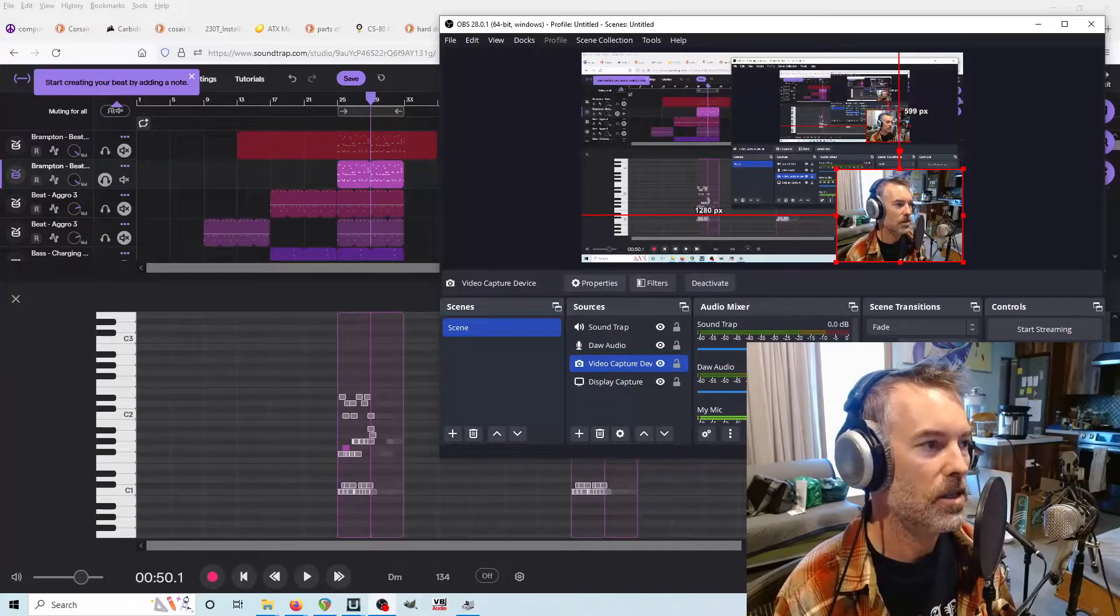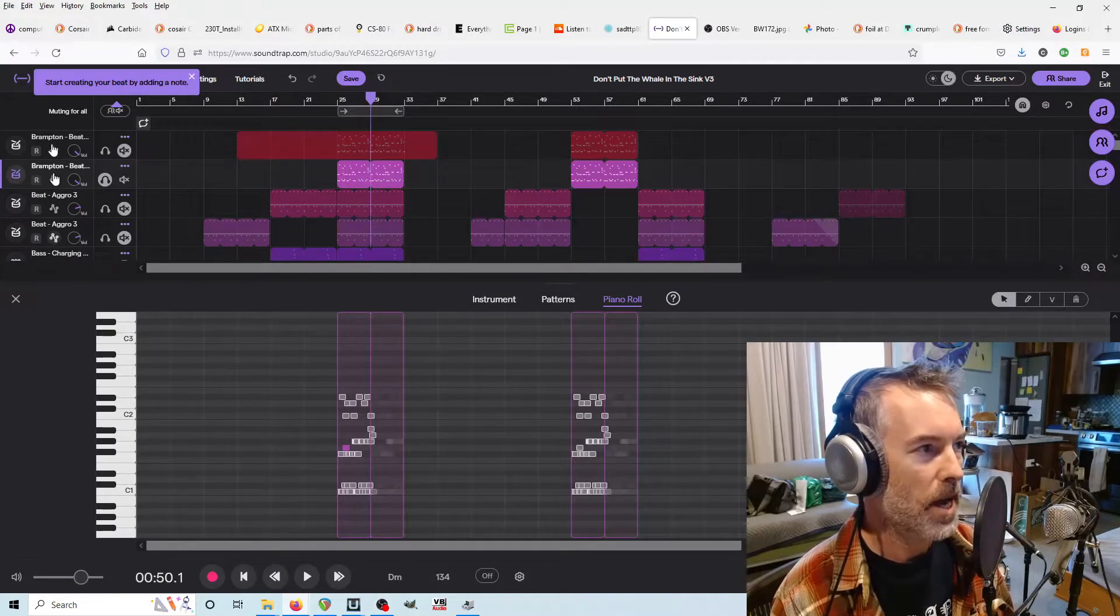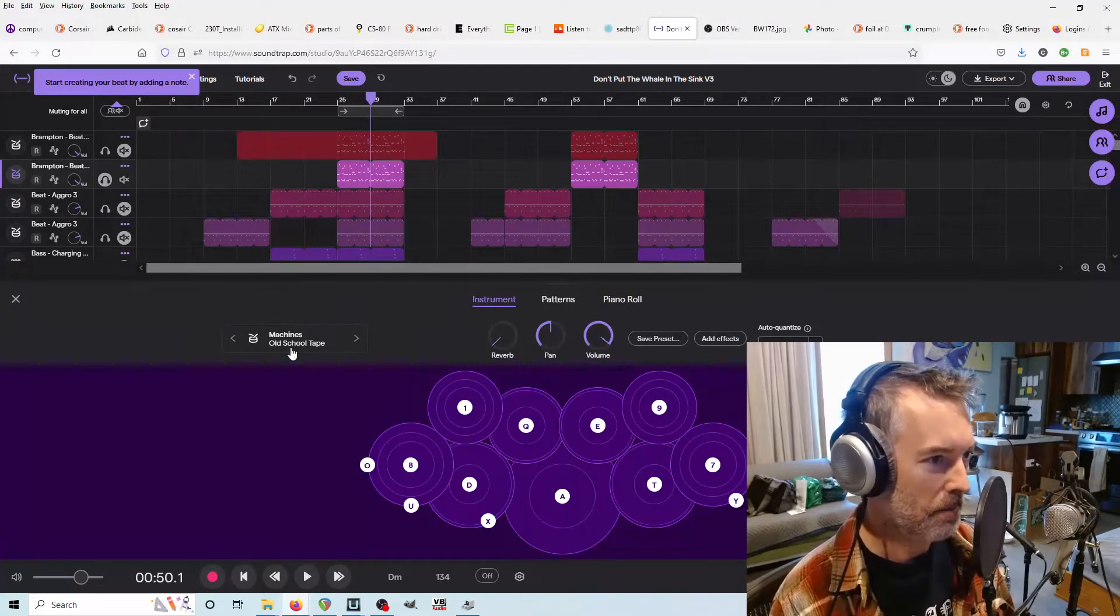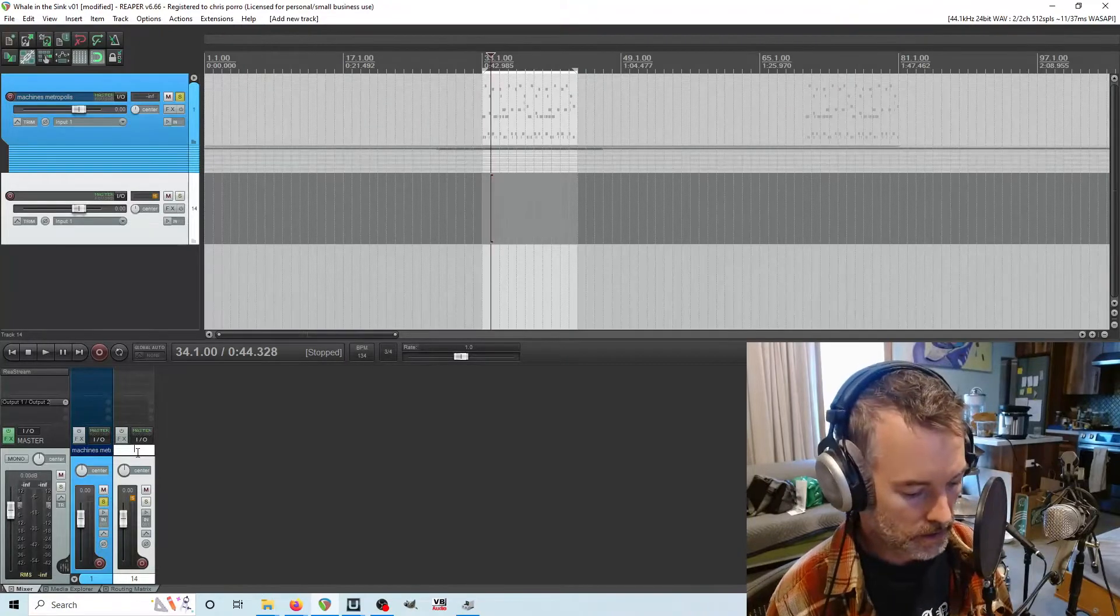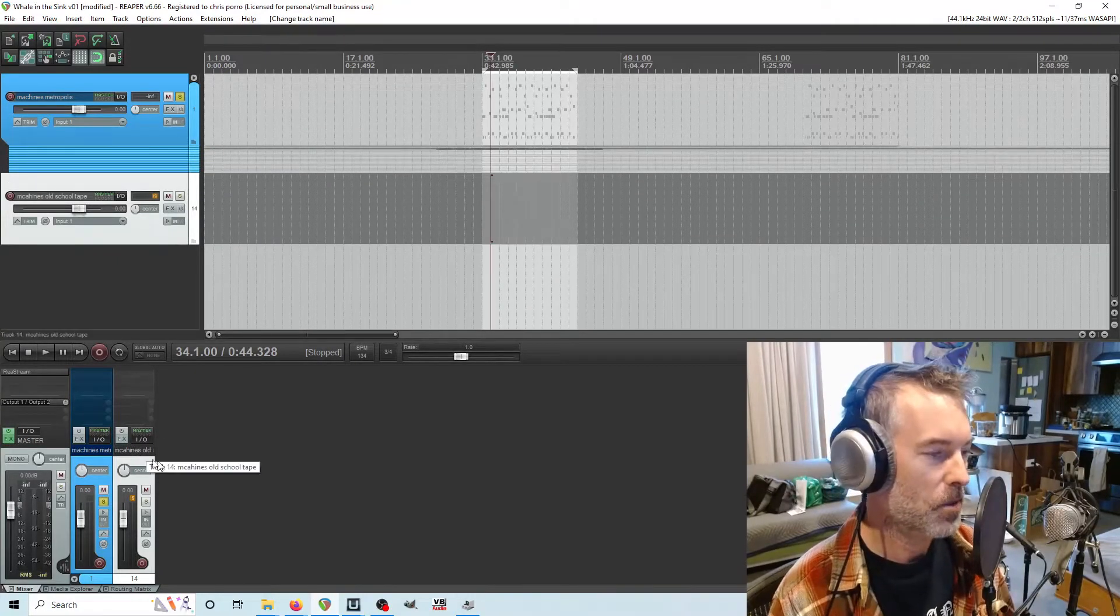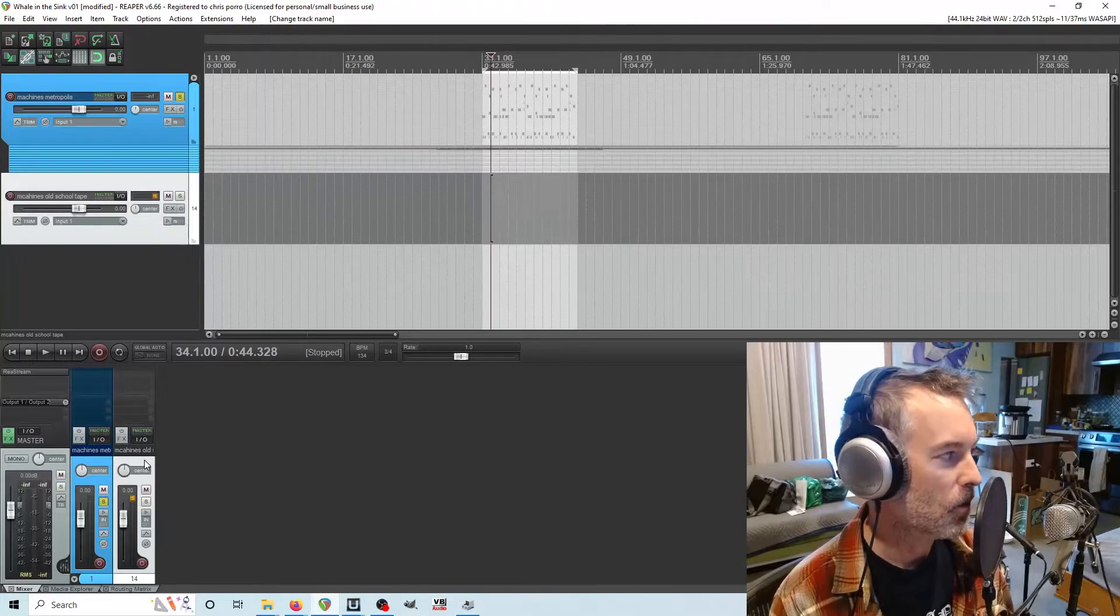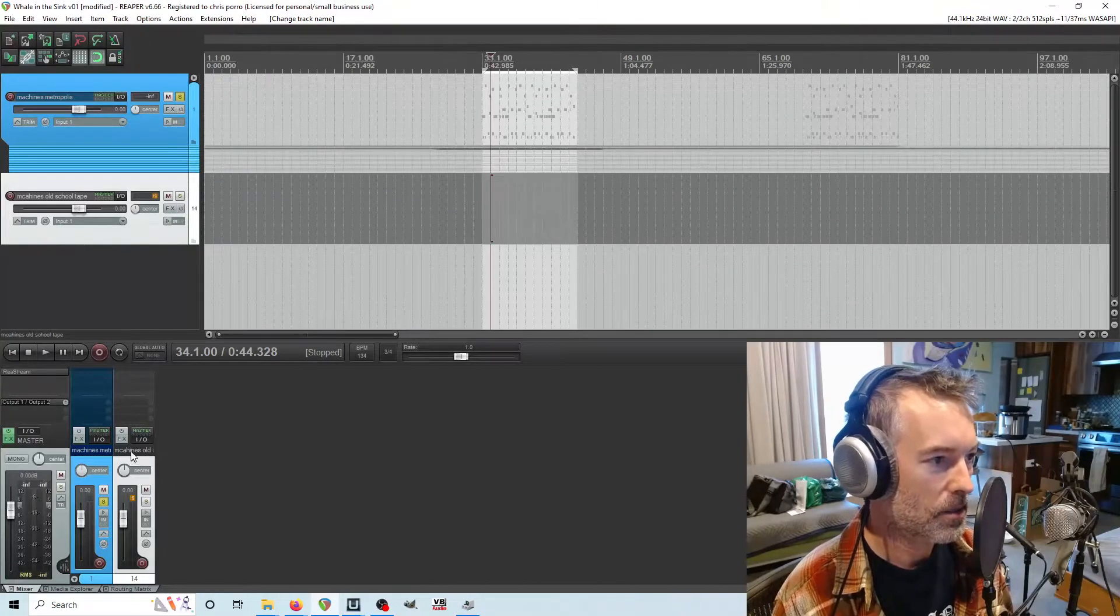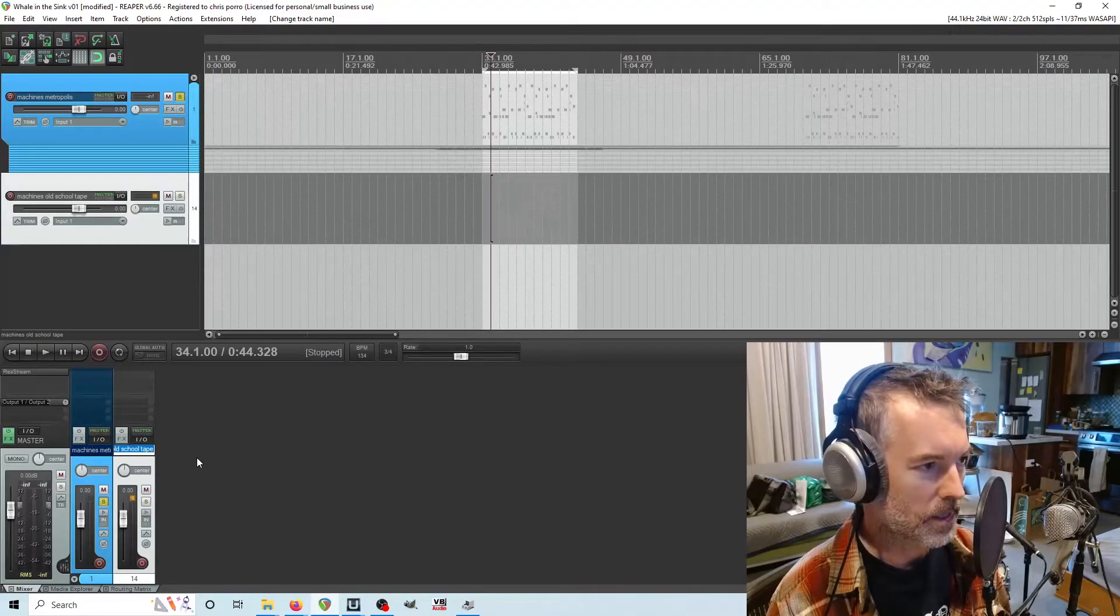I've got four tracks and each one of them has a drum machine on it. First thing I'm going to do is click on this and get the drum machine name. It's Machines Old School Tape. And I'm going to come into Reaper and create this called Machines Old School Tape. The reason I'm doing this, and this is going to be a folder, the reason I'm doing this is because if you happen to forget where the drum machine came from, you don't want to go through a million different drum machines in Soundtrap. And this way you can just look at the track and say, oh, it's this particular drum machine.